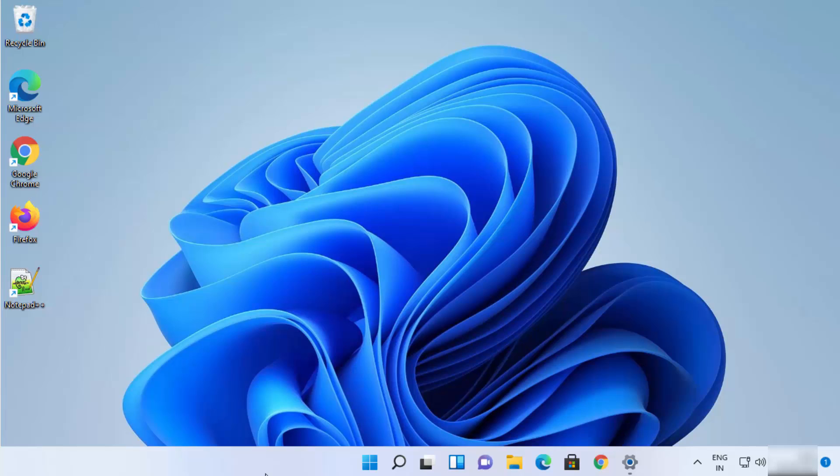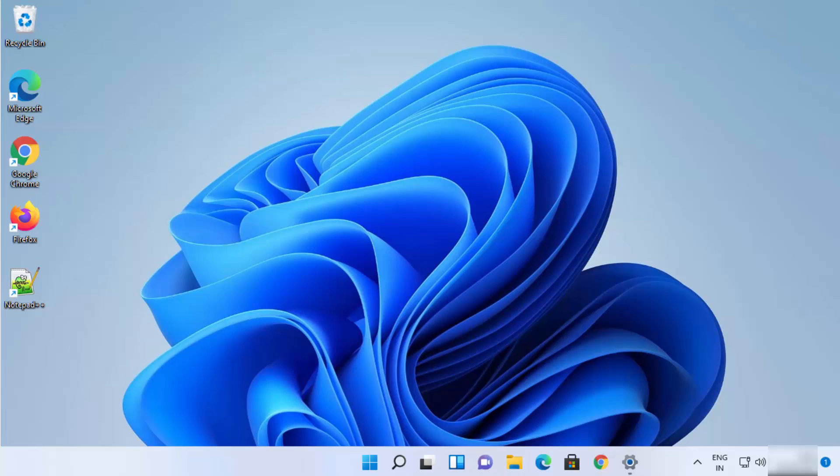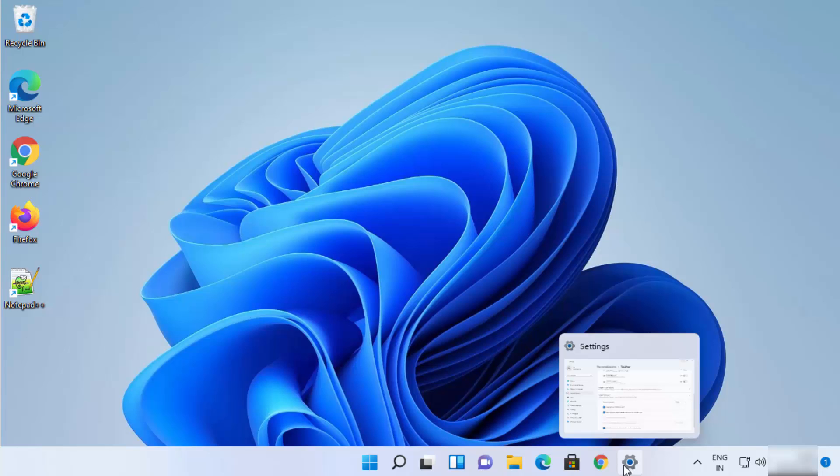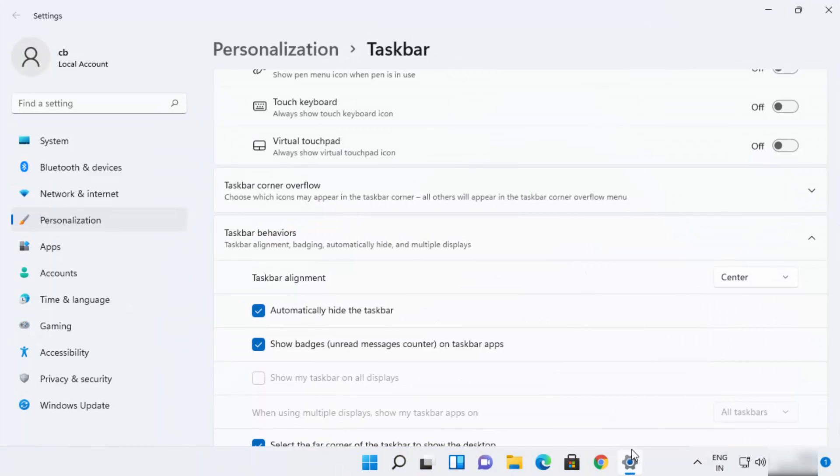And then when you hover anywhere else, your taskbar will be hidden. Once again I will hover at the bottom and you can see my taskbar is again visible. And if you want to disable this setting, then you can once again uncheck this checkbox.